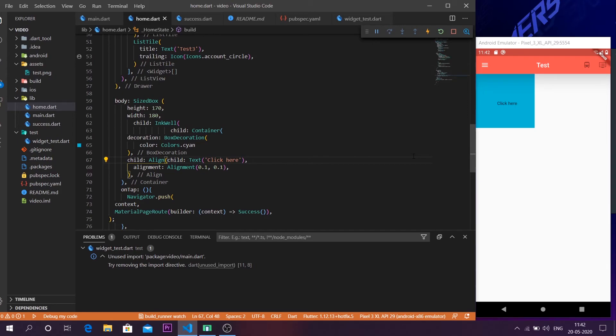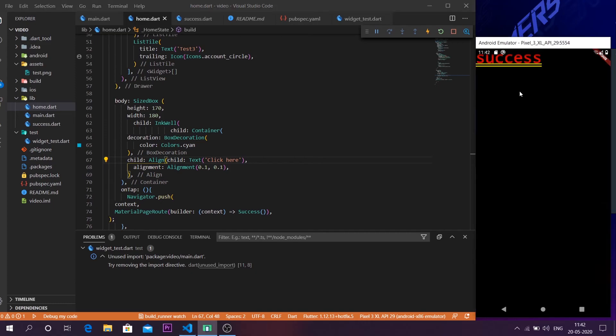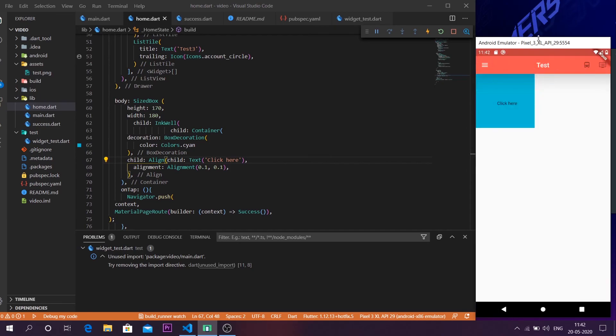So that's it guys. We have made this container actually clickable within these steps. And now I press this. It just shows us a thing which says success. I haven't made even a scaffold for that page. So that's why it is just saying success. So that's how you can make a container clickable.